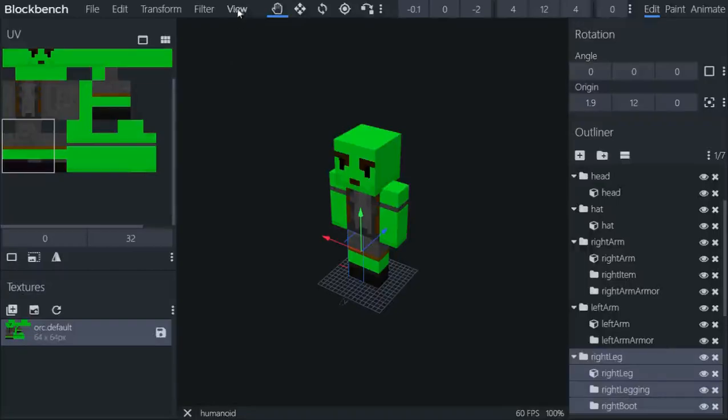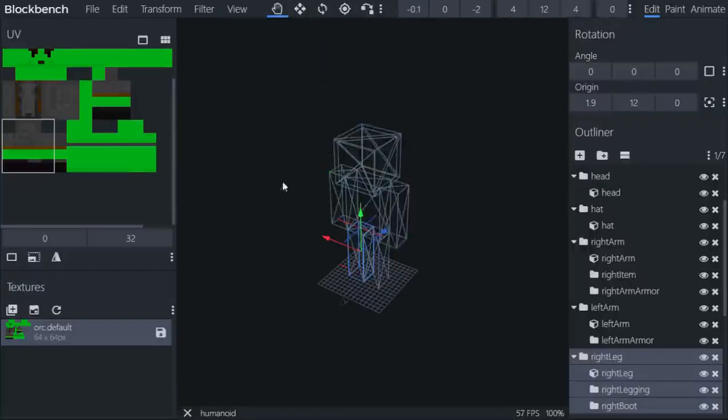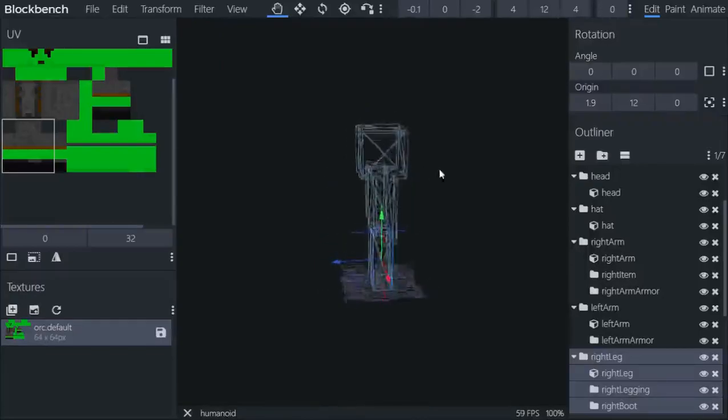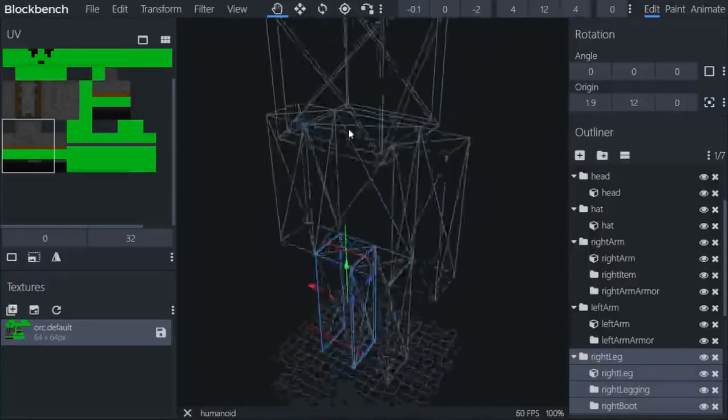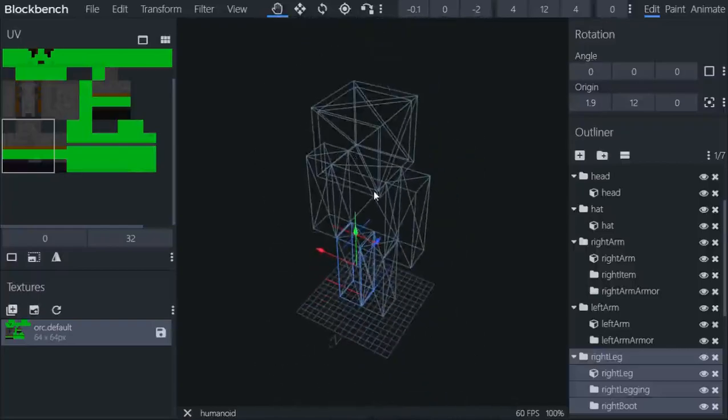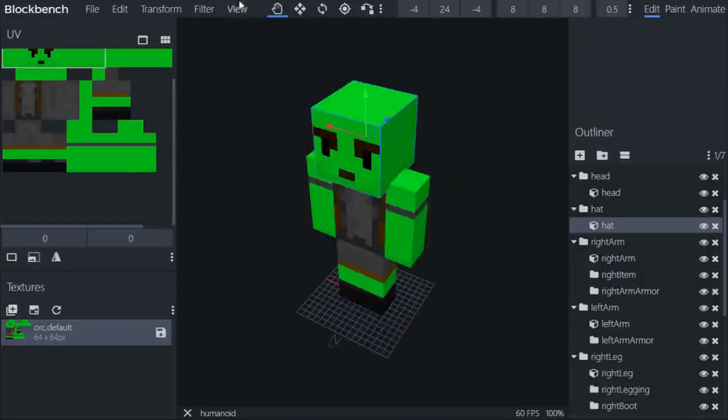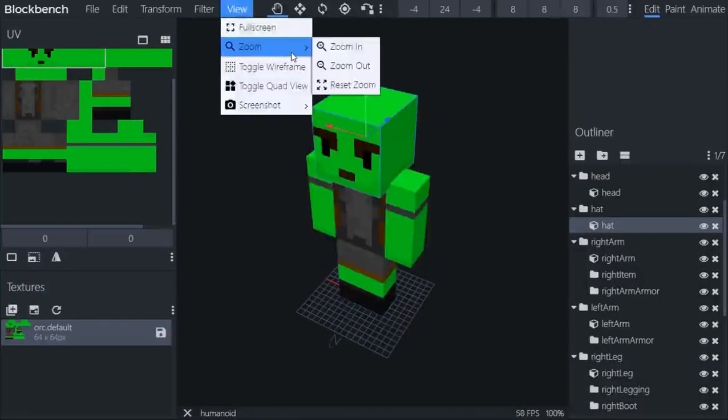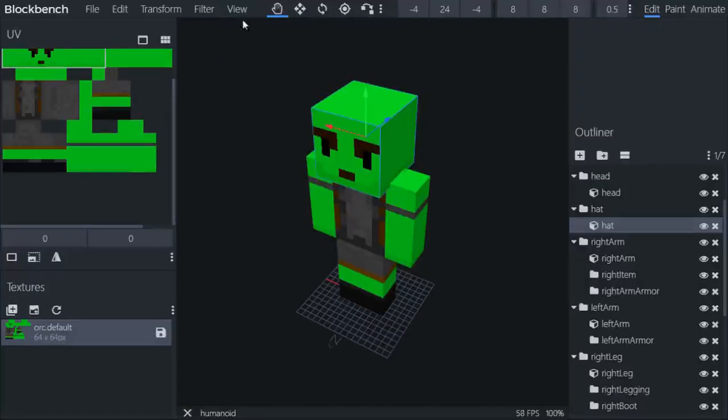And the next feature, we also got wireframe mode. You can see every single vertices, hidden blocks, hidden cubes, and anything with this mode. You can toggle it back off. You can zoom in, zoom out, and reset zoom.